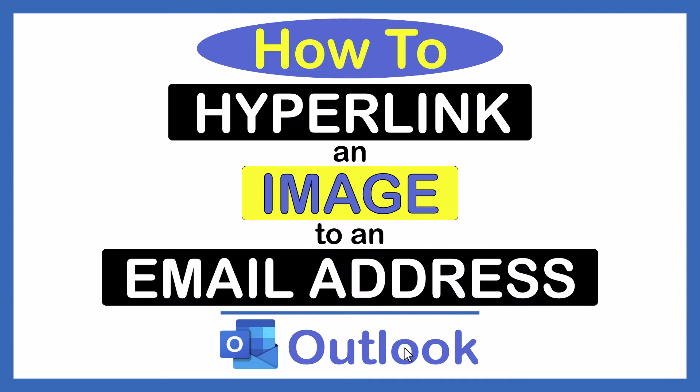This is going to be a video tutorial on how to hyperlink an image to an email address in Microsoft Outlook. I will be using Office 365 on a desktop PC for this.